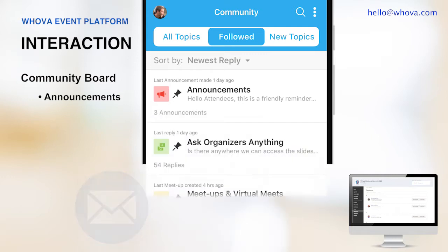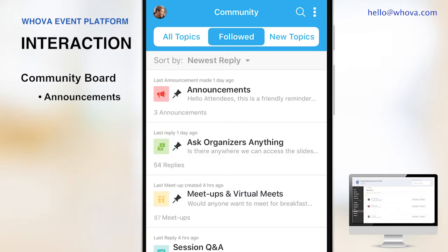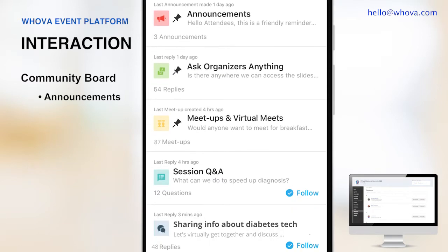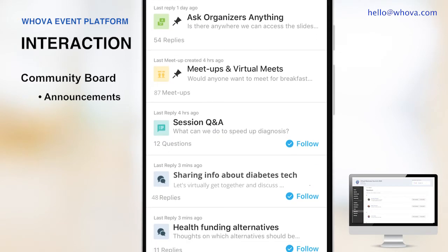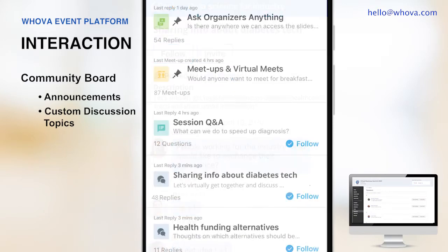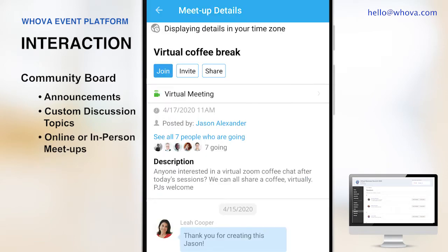Your attendees can ask you any questions, self-organize in-person or virtual meetups, and start conversations with fellow attendees. Clicking into a topic, you will see attendees get together, discuss common interests, and share useful information. Or they can enjoy virtual or in-person meetups with a cup of coffee.